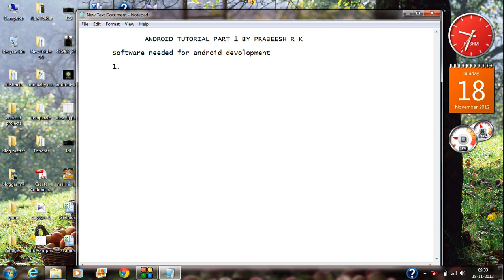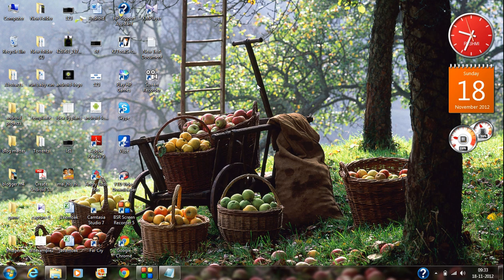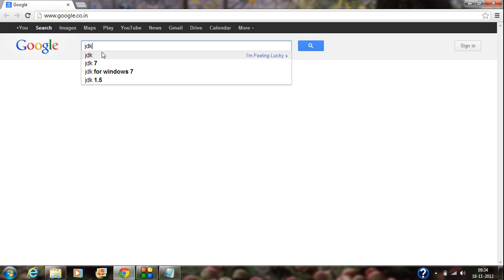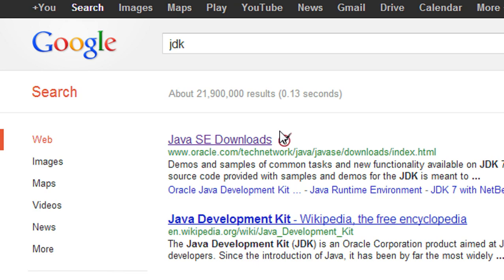The first package you need to download is the Java Development Kit, or simply the JDK. This is the first package you need for starting Android development. To download Java, just open up Google and type JDK.